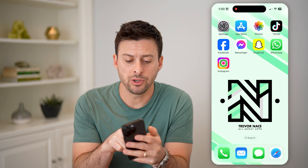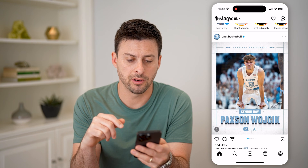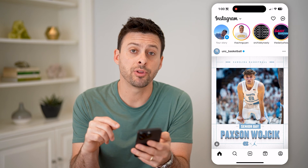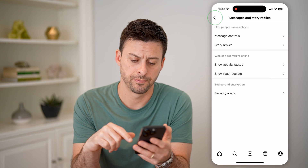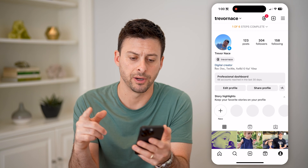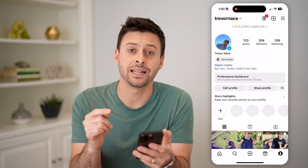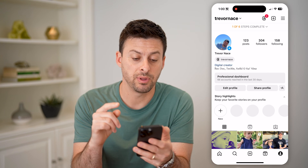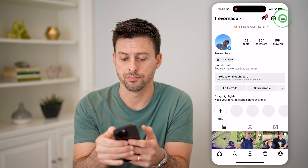Now let's open up the Instagram app here, and we're going to tap on the profile icon at the bottom right. Let me go back to my profile. Now on here we need to get into the settings, so we're going to tap the three lines at the top right.